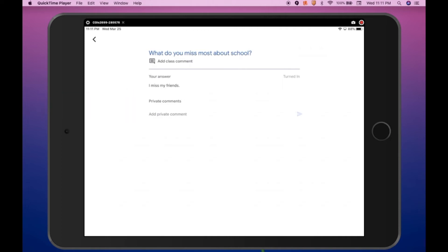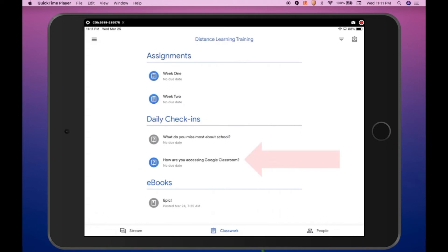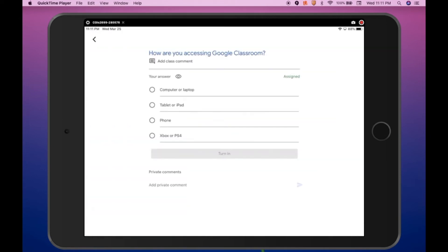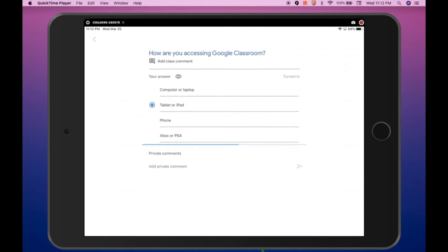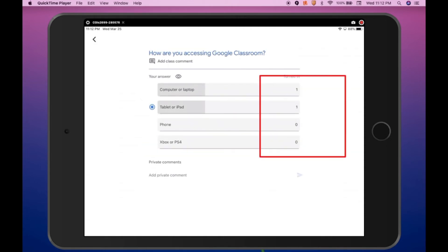Or I can add a private comment that is only visible to the teacher — none of the students in my class will be able to see a private comment. Use the back arrow in the upper left-hand corner to navigate back to the Classwork page. Now we are going to look at the second question type. This is a multiple choice question — how are you accessing Google Classroom? I am currently using a tablet, so I click Turn In and then click Submit. Once I have submitted my response, a class summary appears on the page if the teacher has turned this feature on. I can see a summary of the responses submitted by all students, but I cannot see which student supplied which answer — it is anonymous.